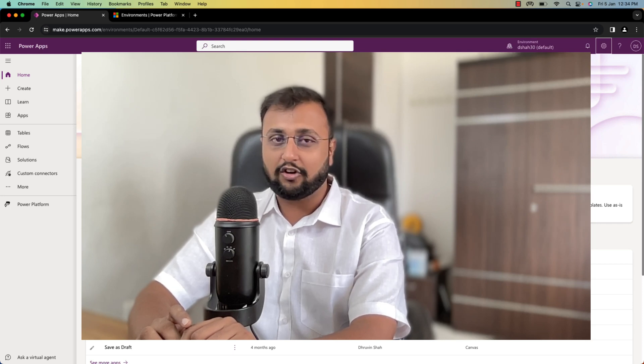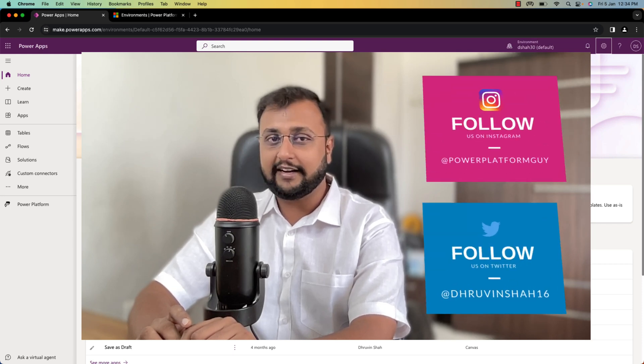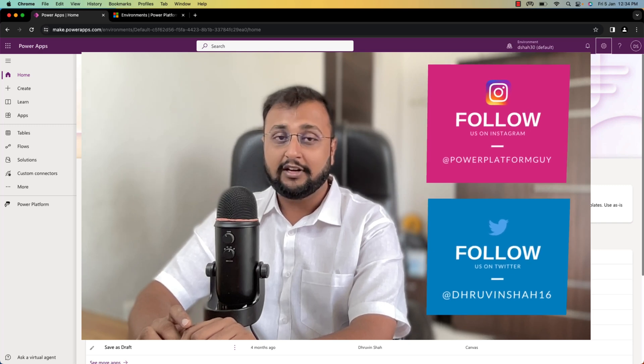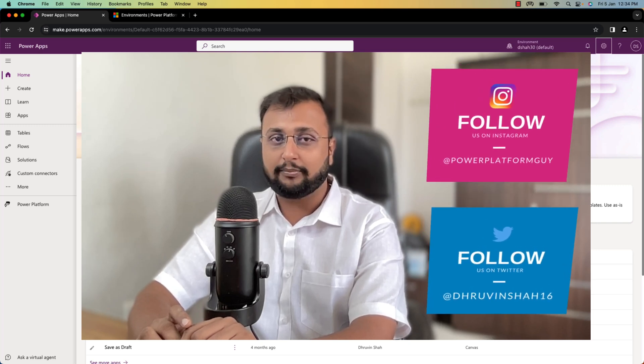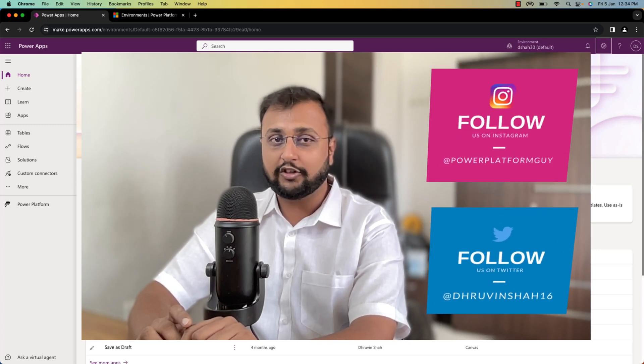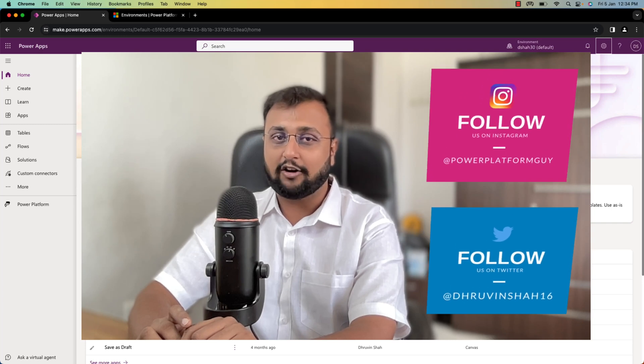But before that, if you haven't followed me on my Twitter, Instagram, and on my YouTube channel, please do follow me and hit the subscribe button. It's free for you but it motivates me in lots of ways.